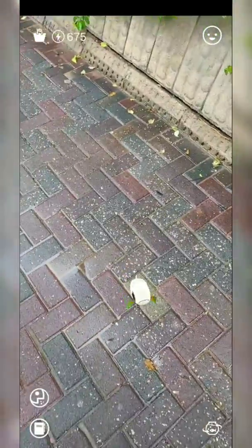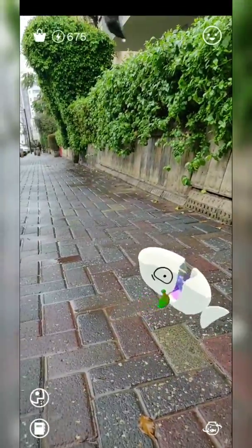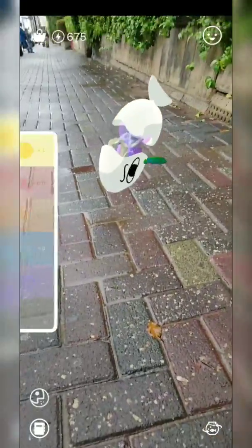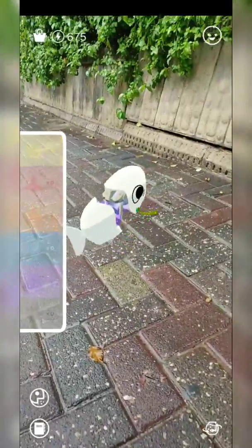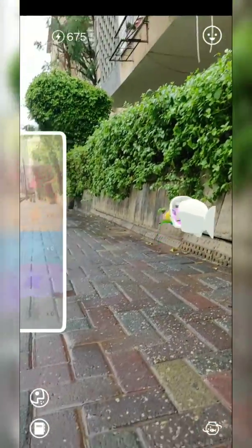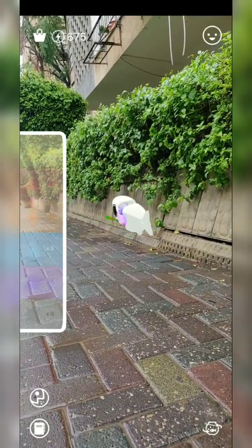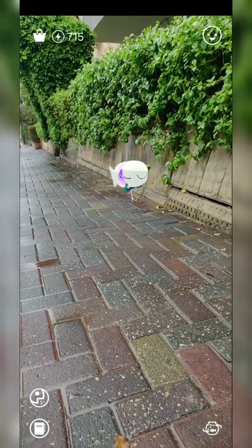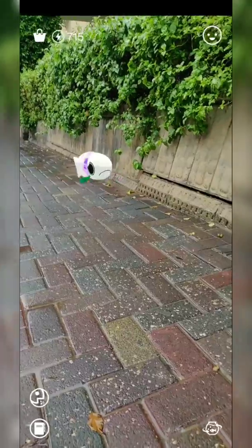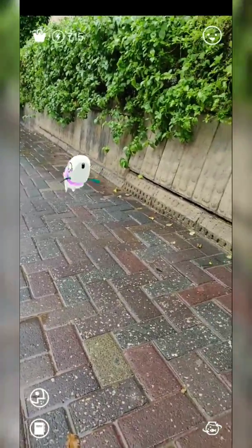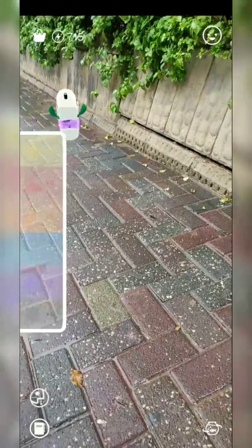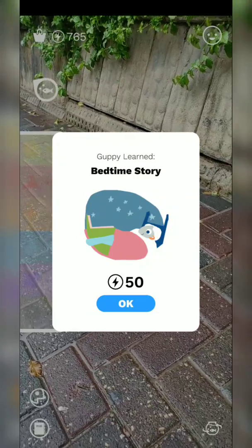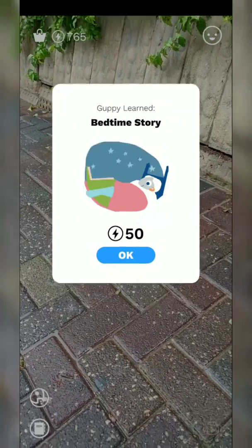Guppy, what do you want? You are hungry — eat this one, come on! Gratitude — what a beautiful thing to learn! He said yes, thank you, I'm so happy. Guppy learned bedtime story — I didn't tell any bedtime story!